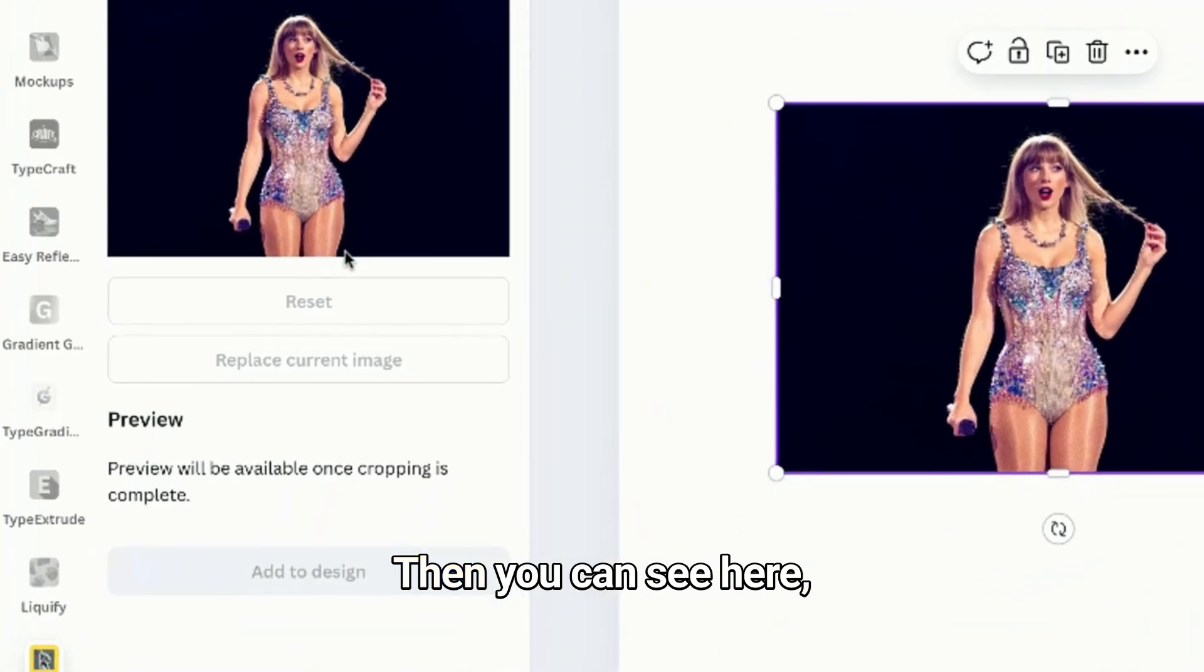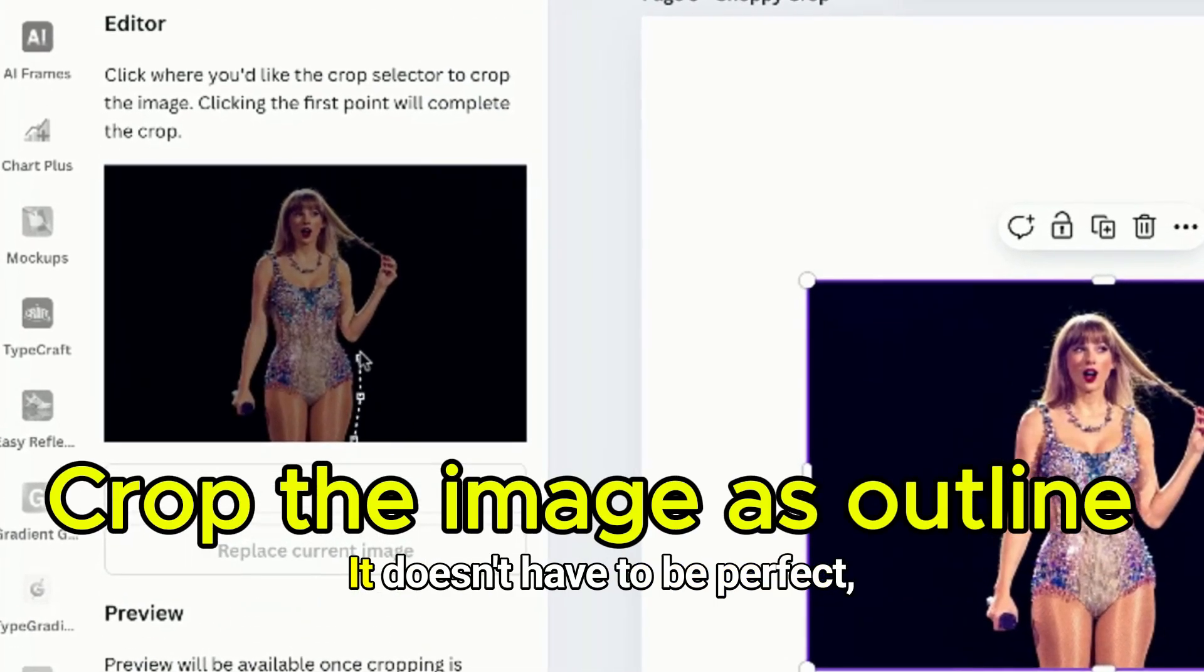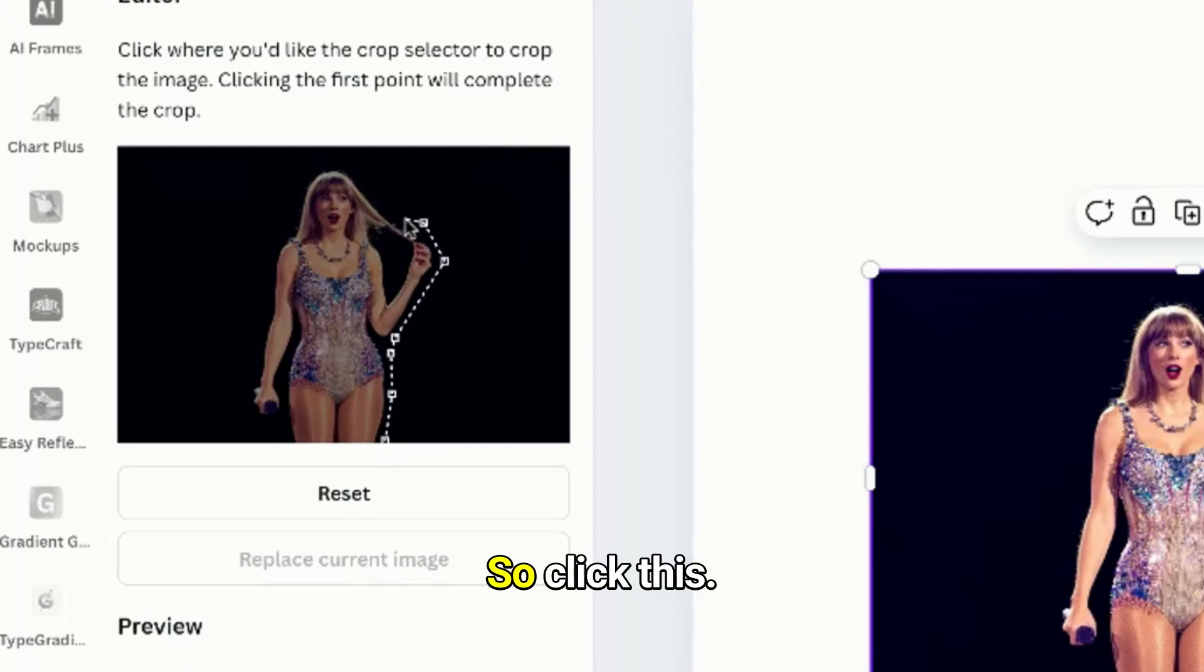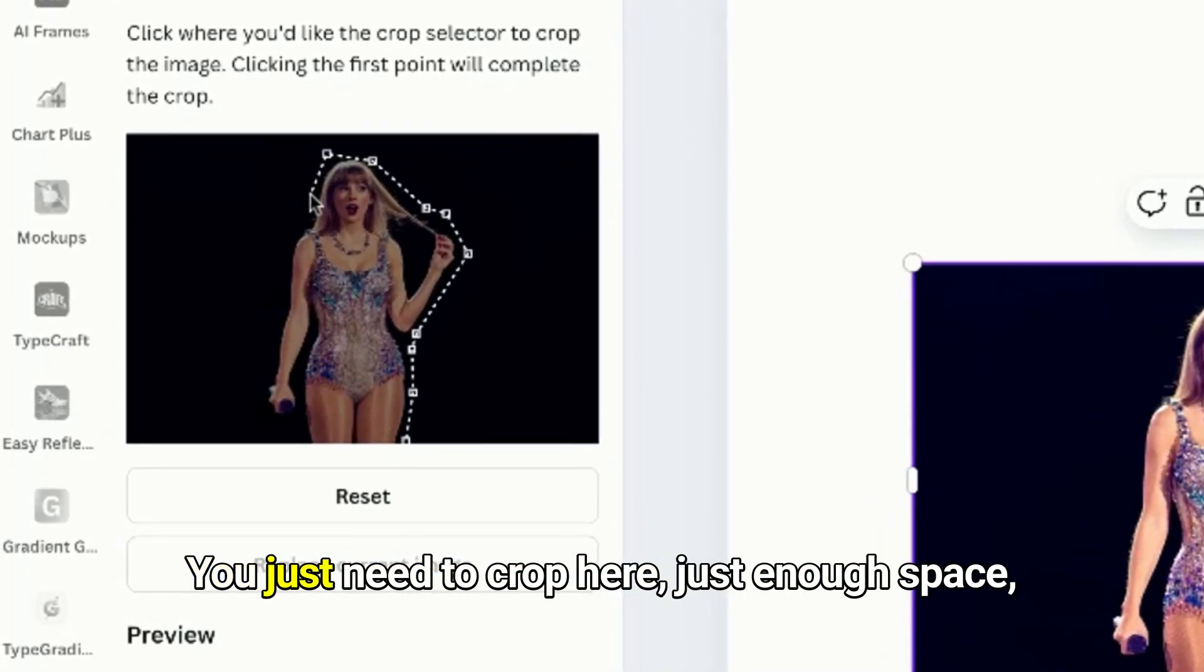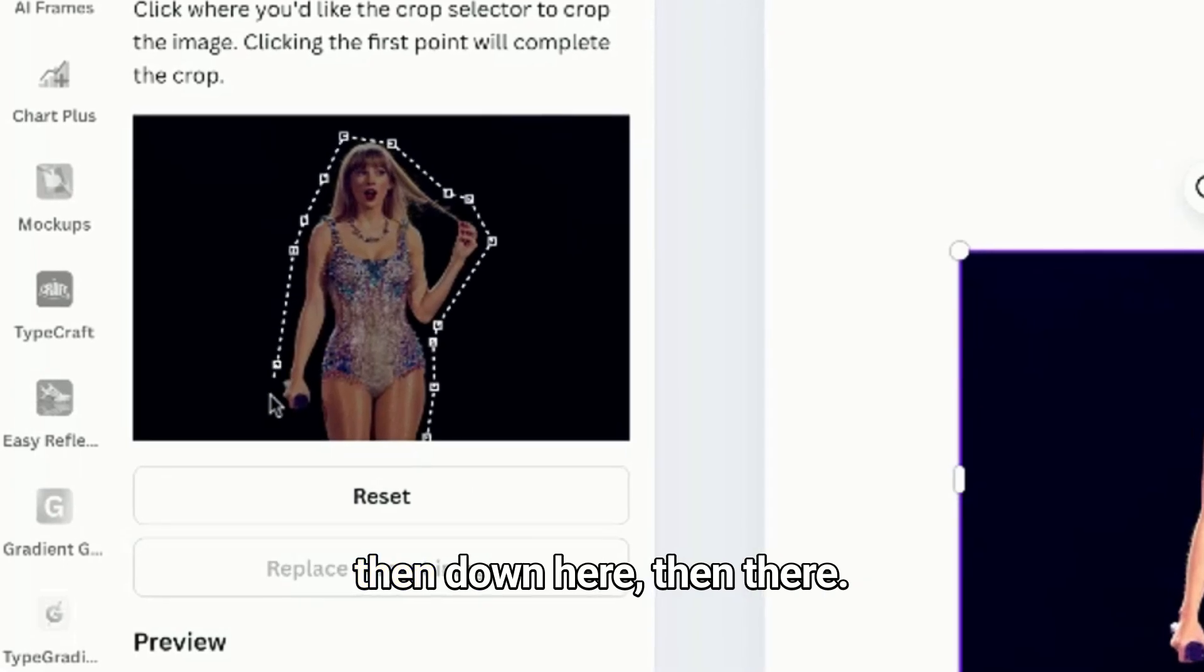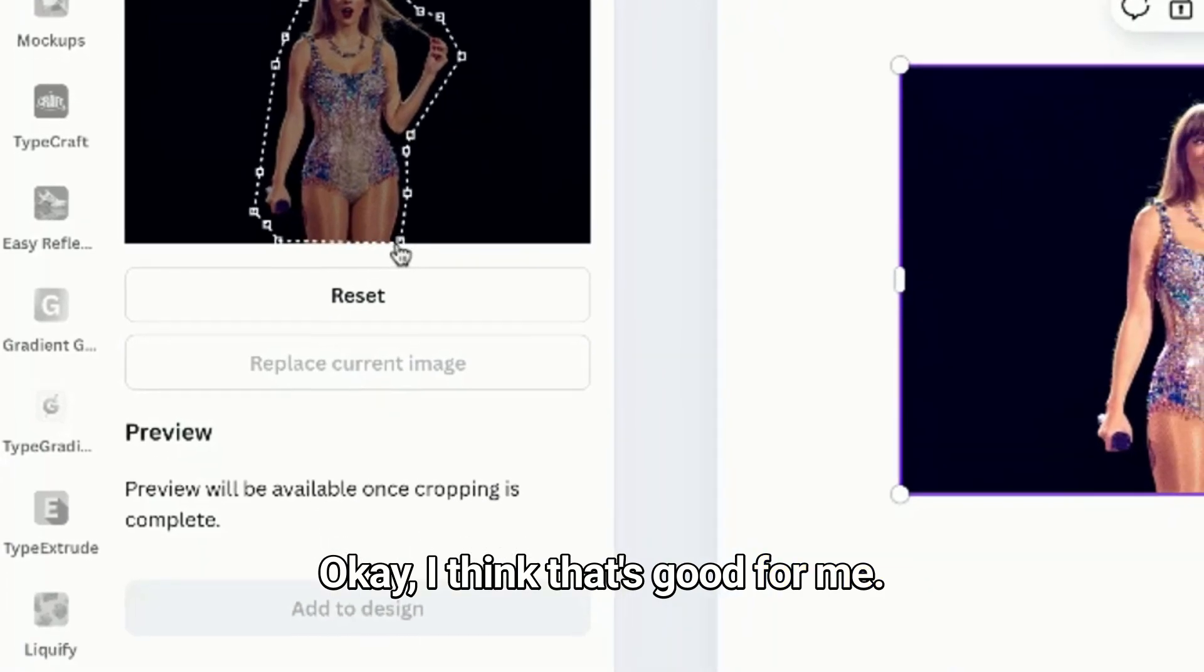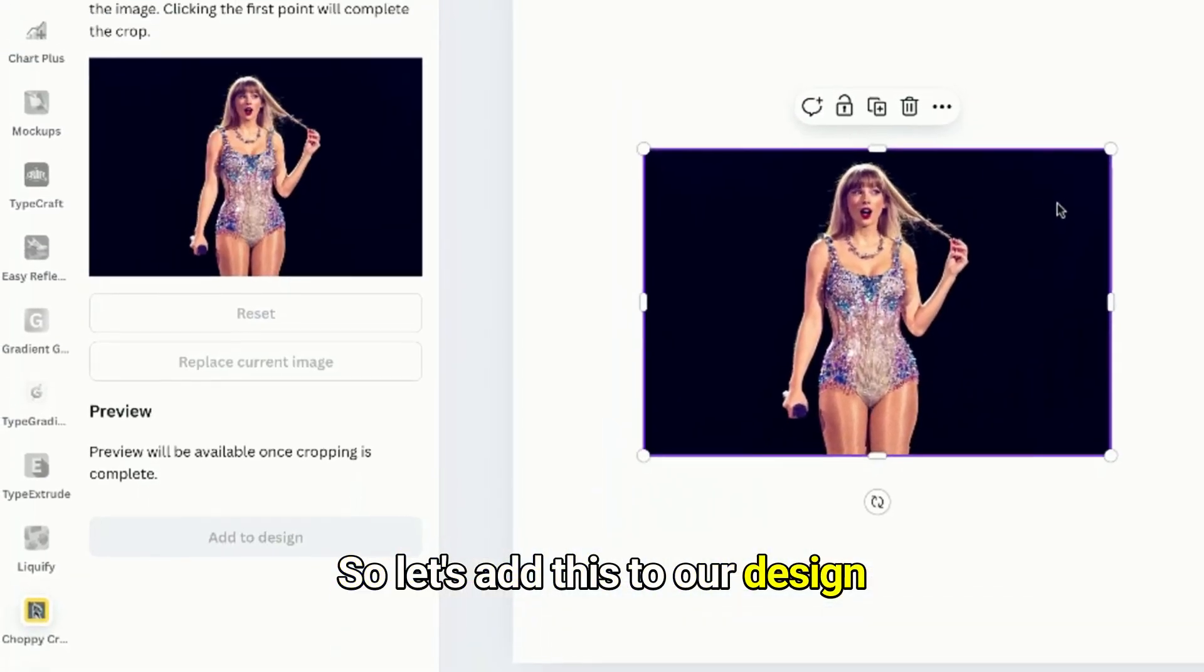So let's click on Taylor Swift and adjust. I'm just gonna give a space to crop her. It doesn't have to be perfect but make sure to crop all the way through. You just need to crop here just enough space, then down here, then there. Okay, I think that's good for me. You can reset it by clicking the first point. Now let's add this to our design and delete the previous one.